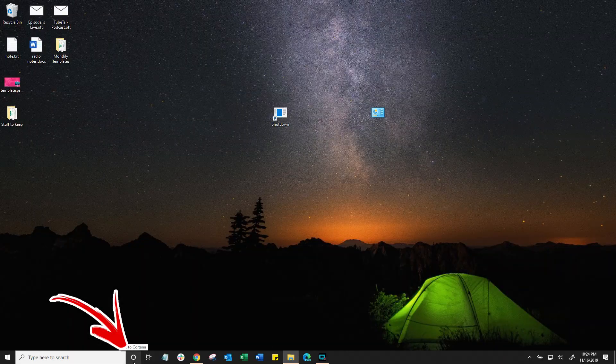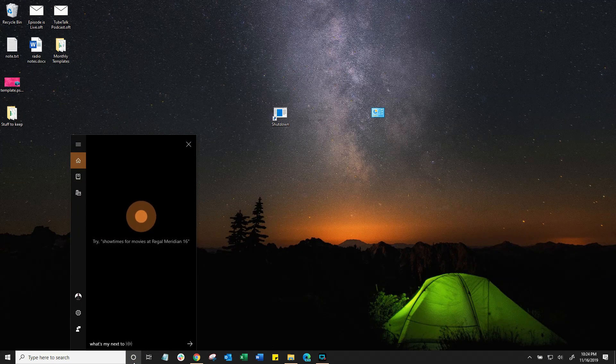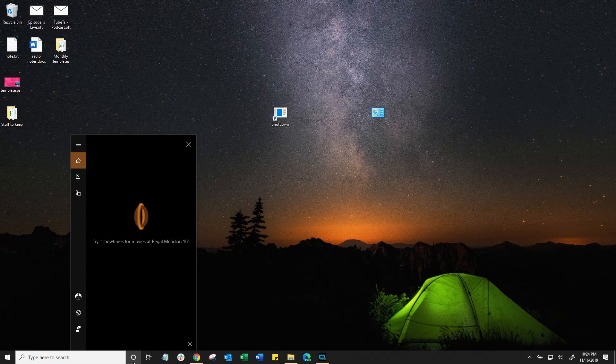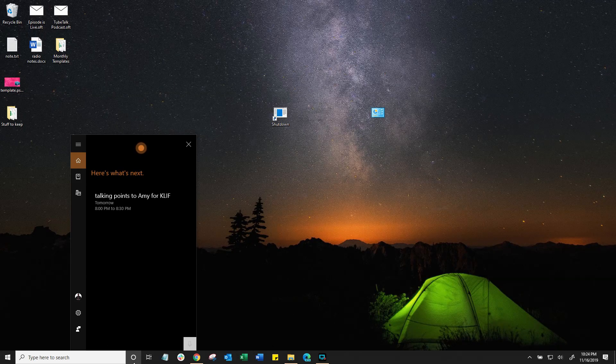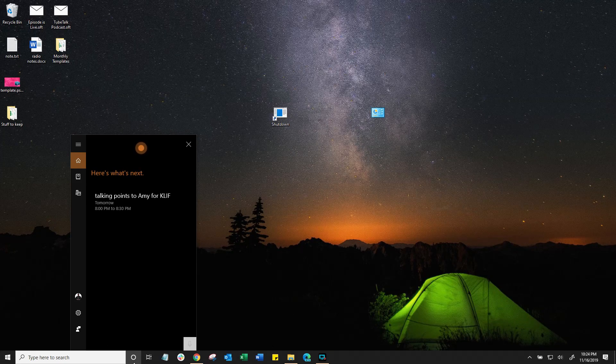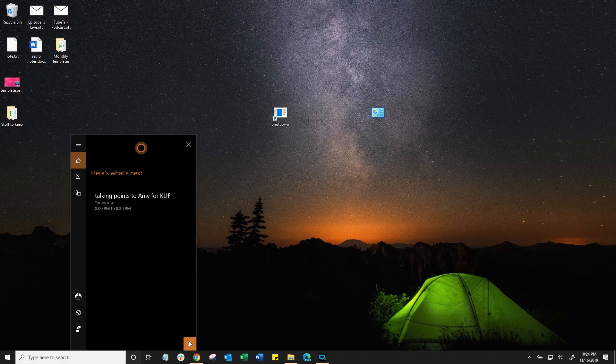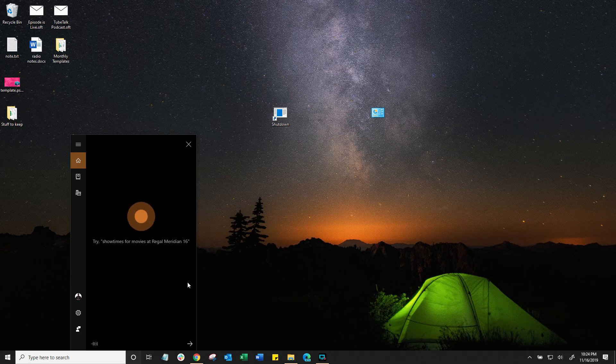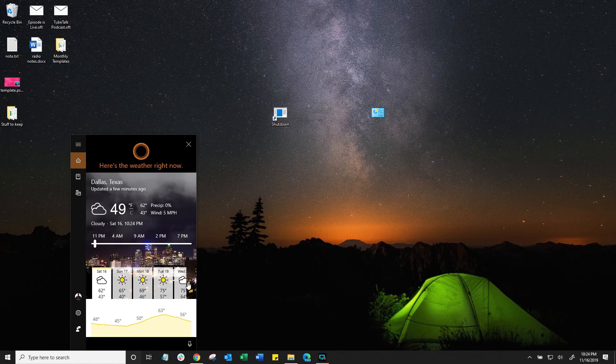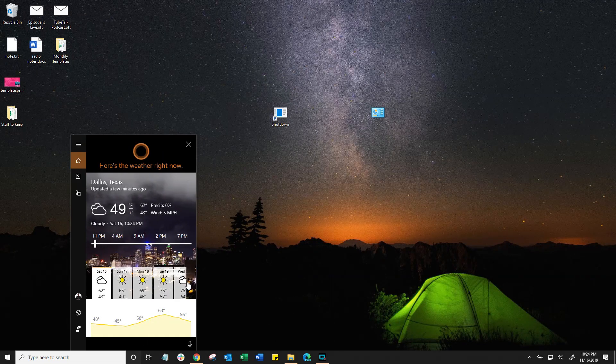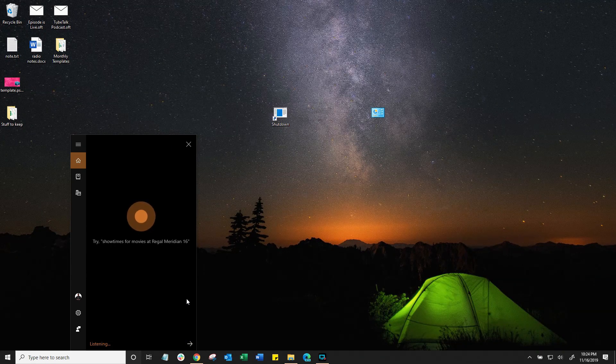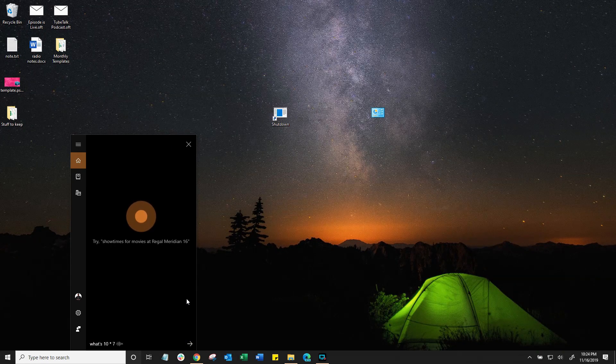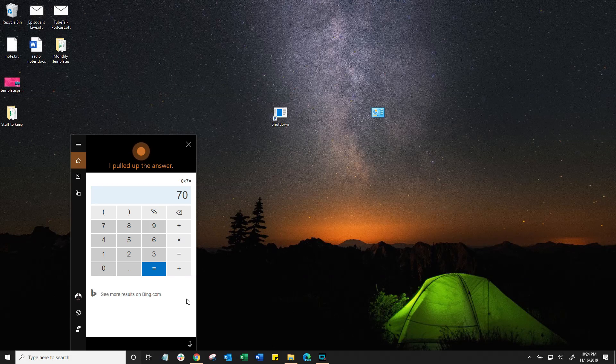Next up, let's use Cortana's voice assistant. Like, what's my next appointment? Next up, tomorrow, at 8pm, talking points to Amy for KLIF. What's the weather in Dallas? Right now, it's cloudy and 49 in Dallas, Texas. What's 10 times 7? 10 times 7 is 70.